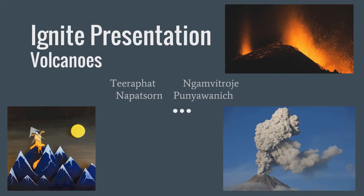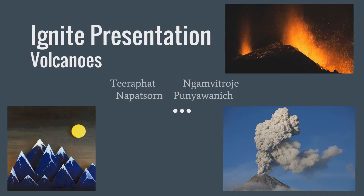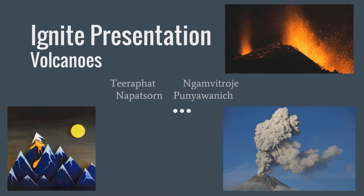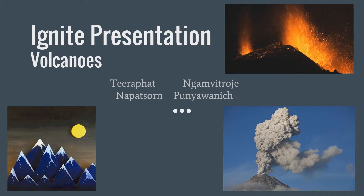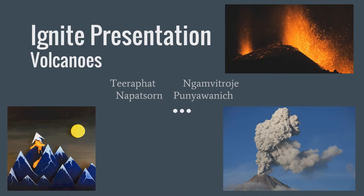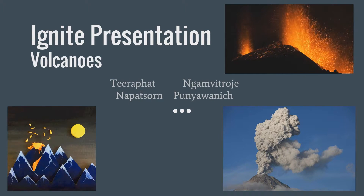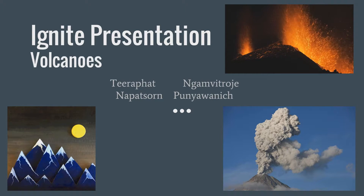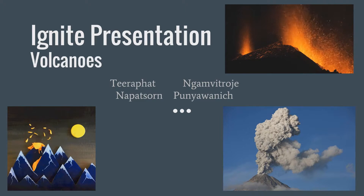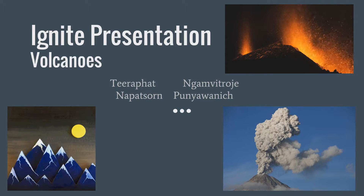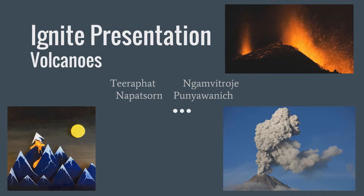Hello, this is an Ignite presentation about Volcano. My name is Chilapad Ngam Vidloj. My name is Inapason. On this presentation, we will see what is a Volcano.